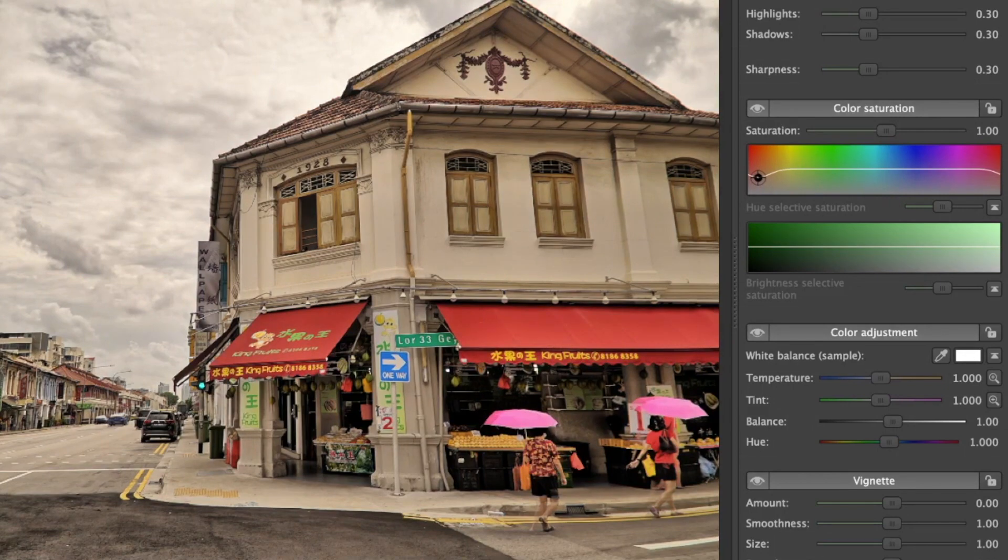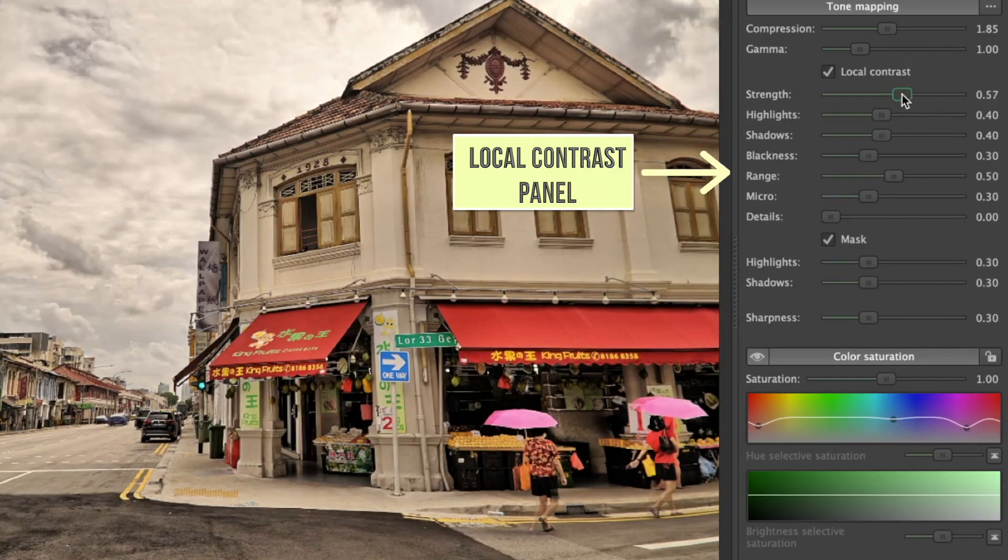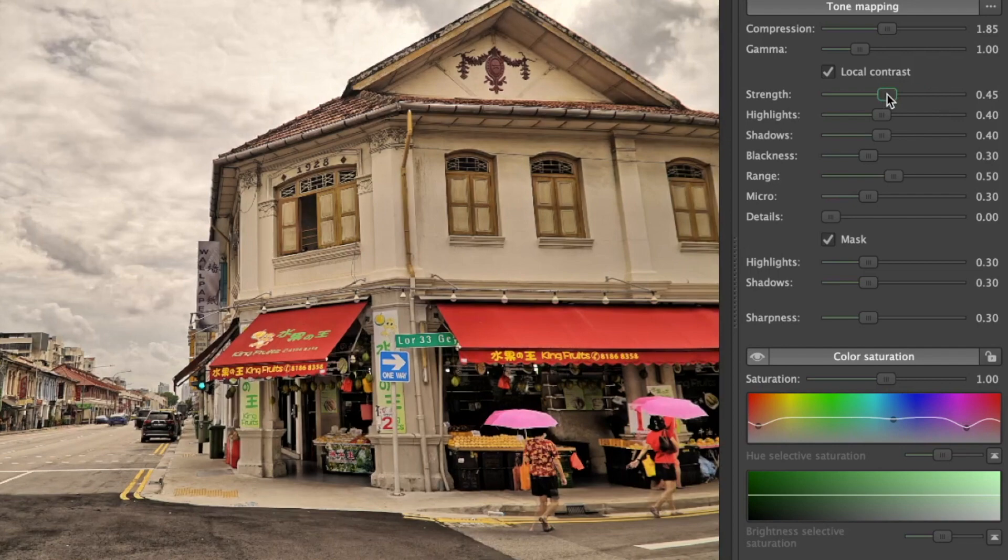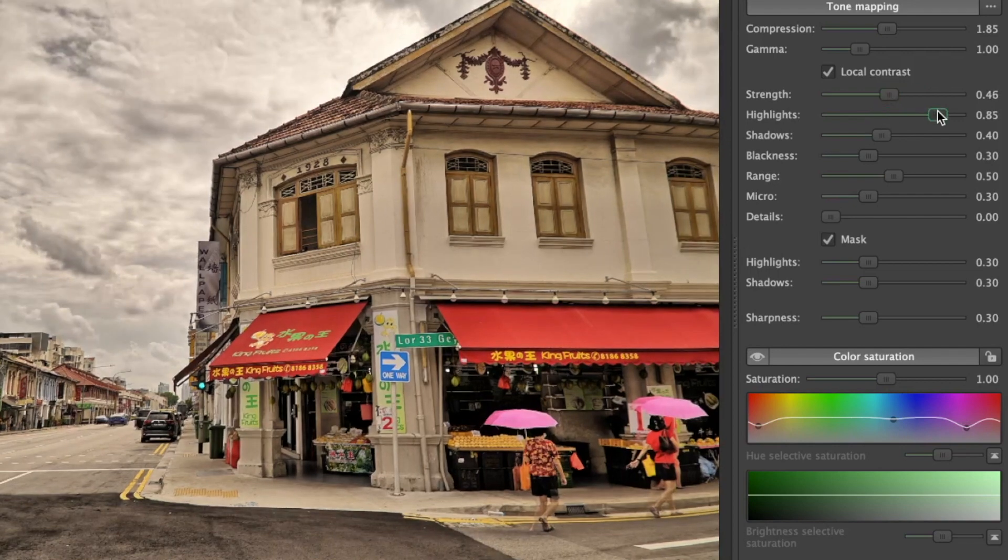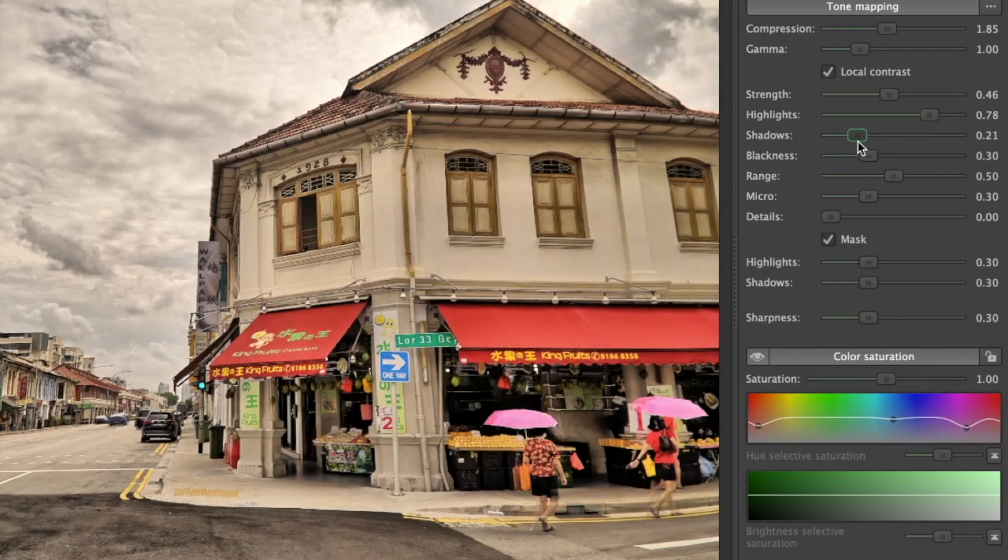You can also adjust local contrast, similar to a clarity slider in Lightroom. This is helpful to make the image really pop. Simply put, Easy HDR can make your photo look the way you want it to look.